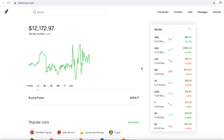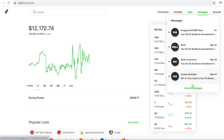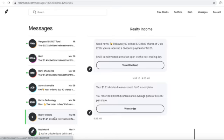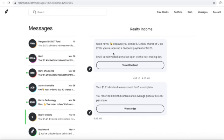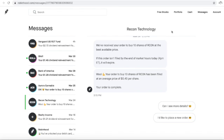This week I ended up buying two growth stocks which I will show off right along with the dividends. We will first start off with Realty Income. This was on my last dividend video. I'll show that I received 0.018906 shares at an average price of $64 for my fractional investment of $1.21.